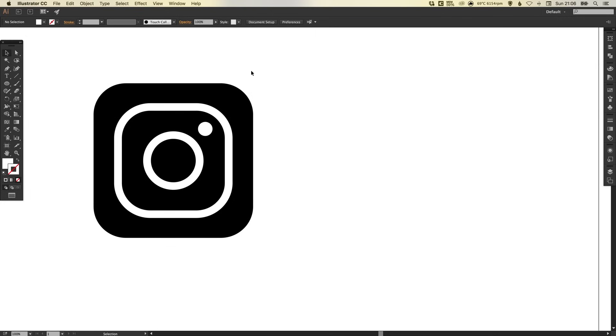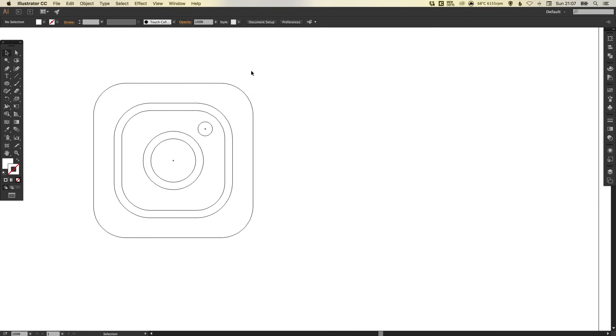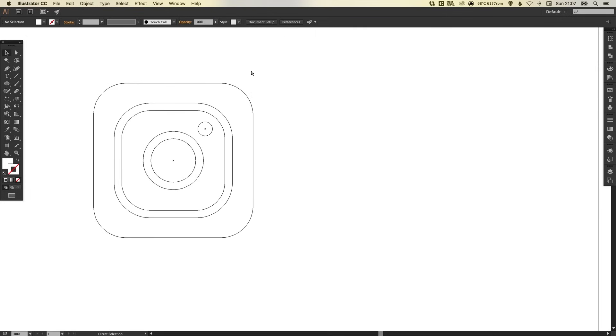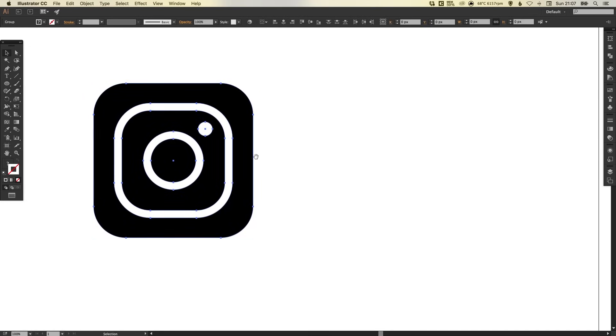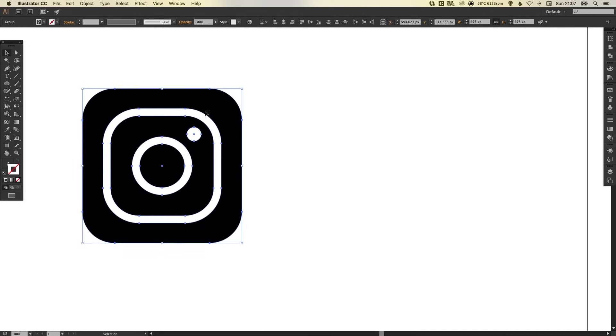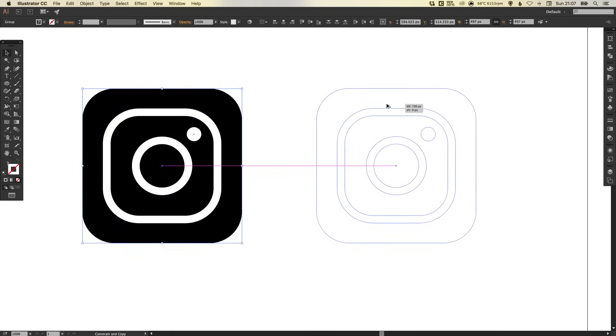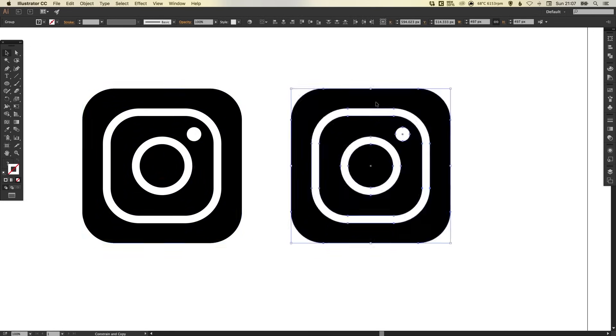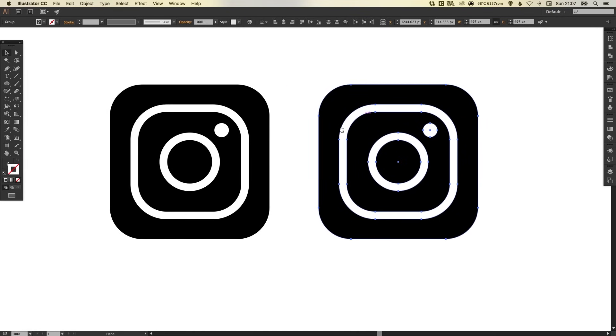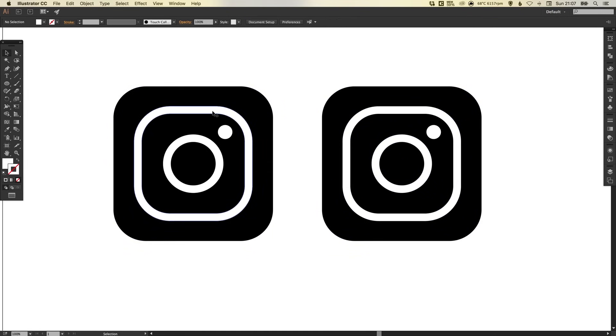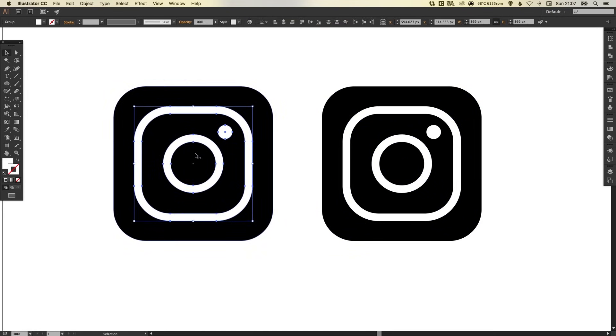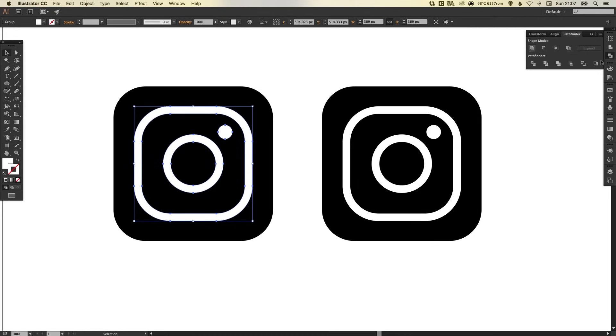If you press command Y on the Mac or control Y on the PC, you should have something that looks like this, very clean and tidy. And we can now select everything and hold alt and shift to drag over here and create a copy. Now let's select all of these white parts of the logo by holding shift. And in the Pathfinder palette on the right, click the top left one, which is Unite.